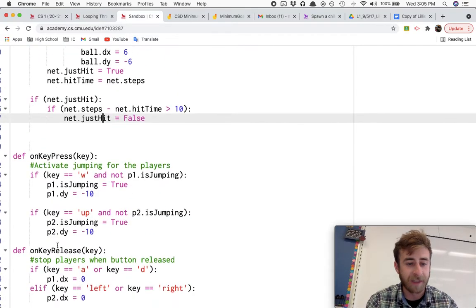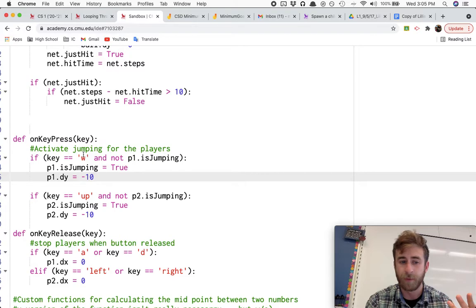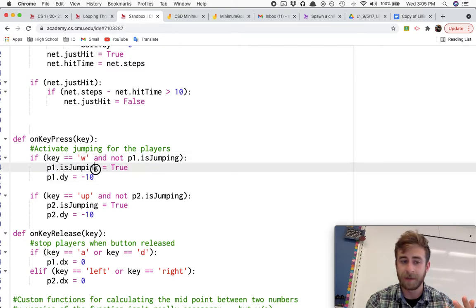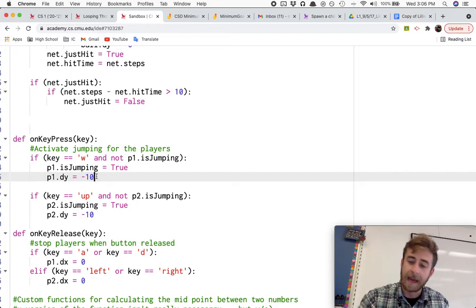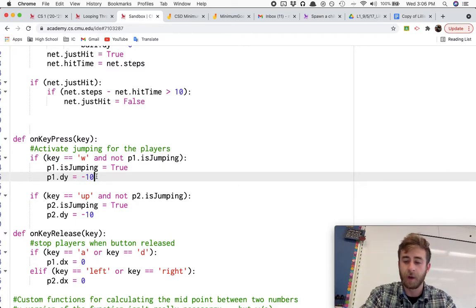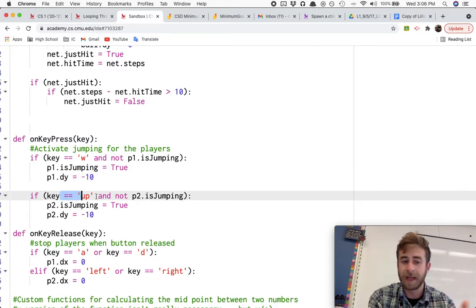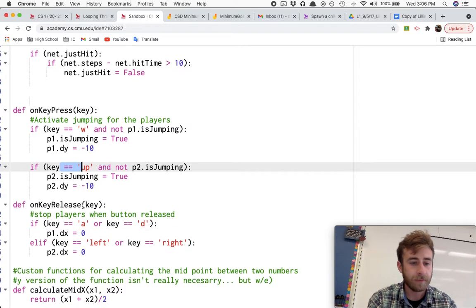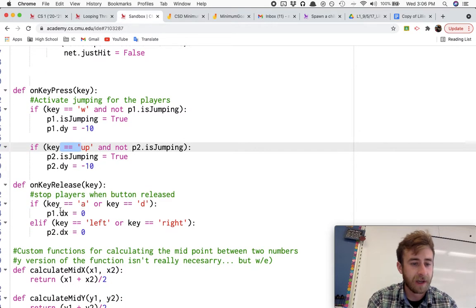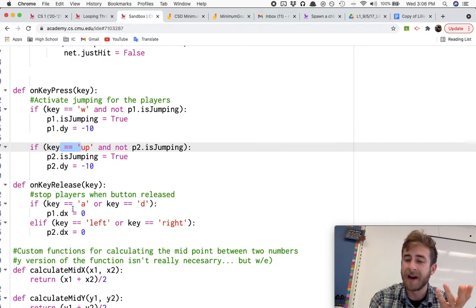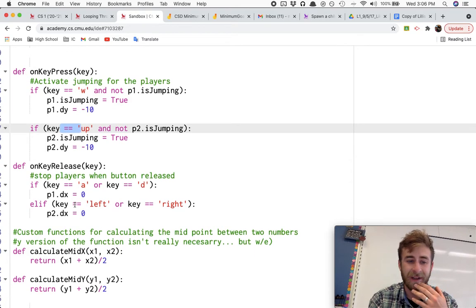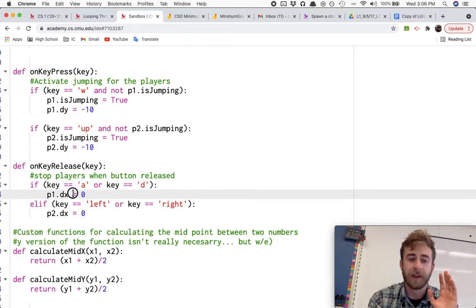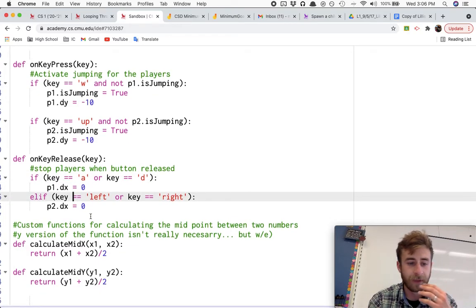On key press, same like our jumping program from before. If I press W and the player wasn't already jumping, I'll set jumping to true. And I'll give him a quick boost upwards. Same thing. If I press up, I'll make the other player jump. On key release, I will... If the key was... Oh, this is how I fixed it from the jumping one that I was having issues the first five minutes of that video. If the key that I released was A or D, the player's one stops moving. Same thing with player two.